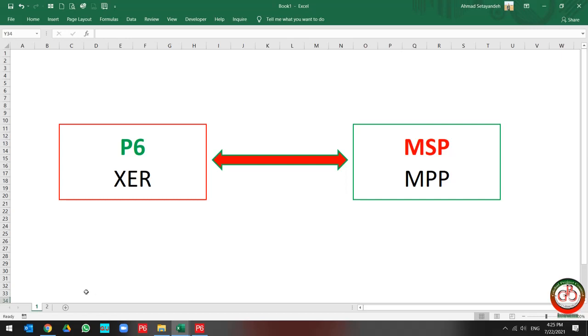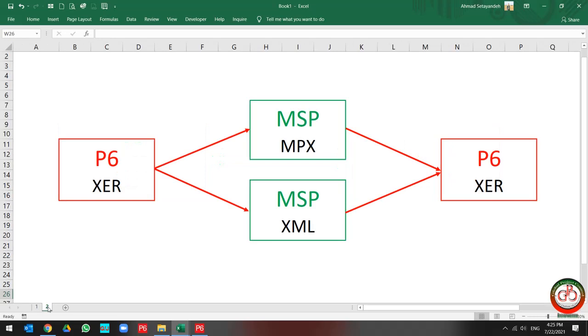As you know, these two software are connected to each other by database file formatting. But how does this file formatting work for us? You can change the Primavera P6 XER file to Microsoft Project MPX file or Microsoft Project XML file. And this BOSAP file could be converted from Microsoft Project by MPX and XML format to the Primavera P6 XER file. These file types are accepted between these two software.